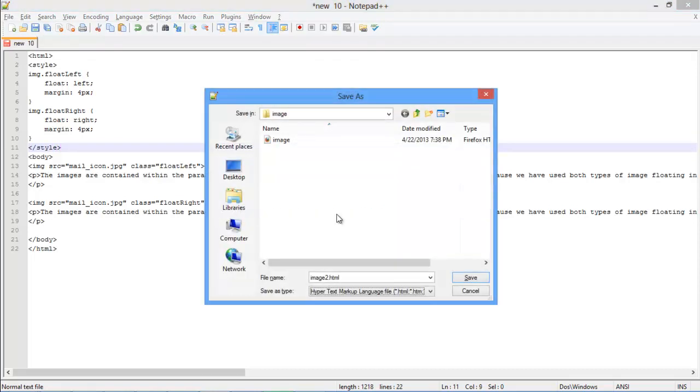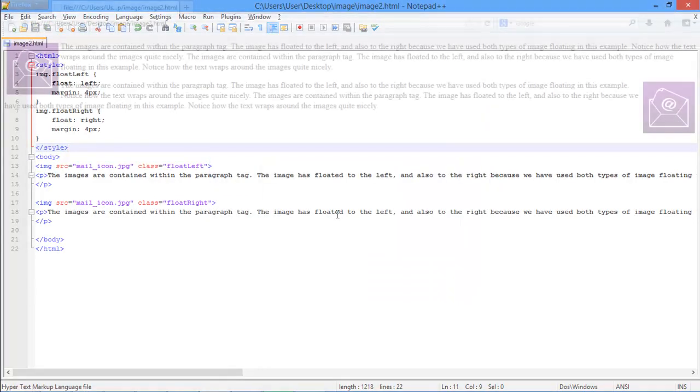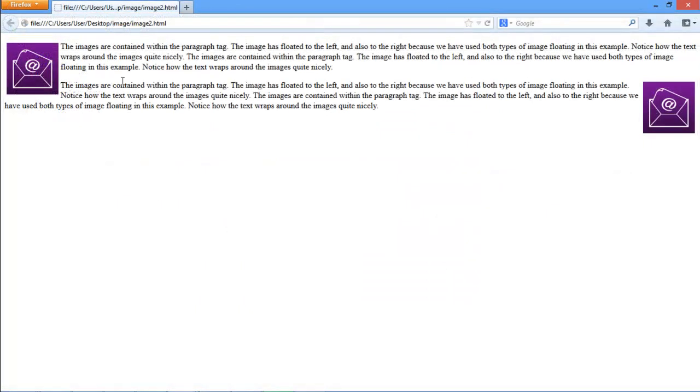Now when we open up the HTML file in the browser, you can see that the images are wrapped around the text. And that's it.